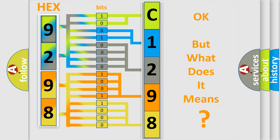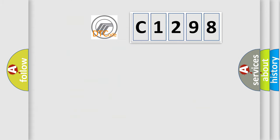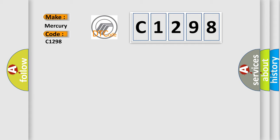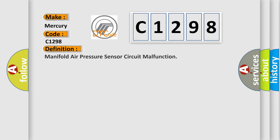The number itself does not make sense to us if we cannot assign information about what it actually expresses. So, what does the diagnostic trouble code C1298 interpret specifically for Mercury car manufacturers? The basic definition is Manifold air pressure sensor circuit malfunction.